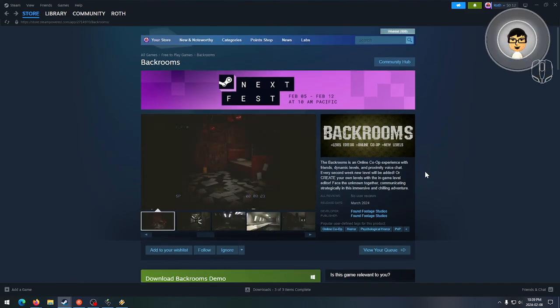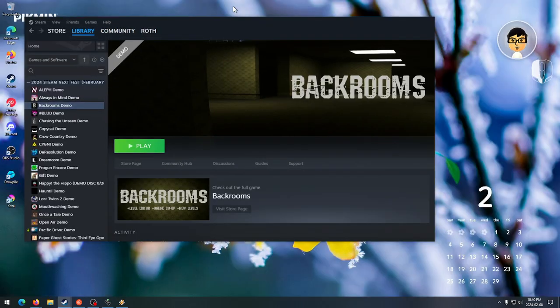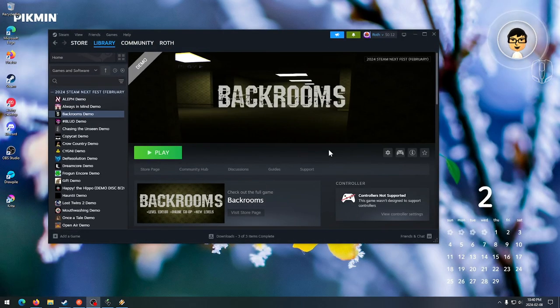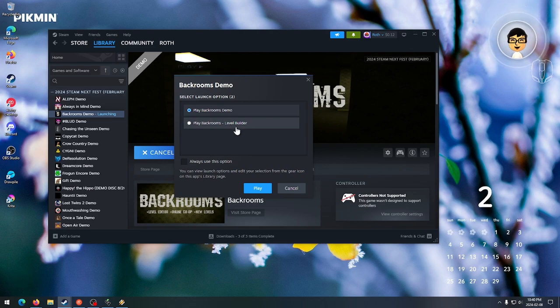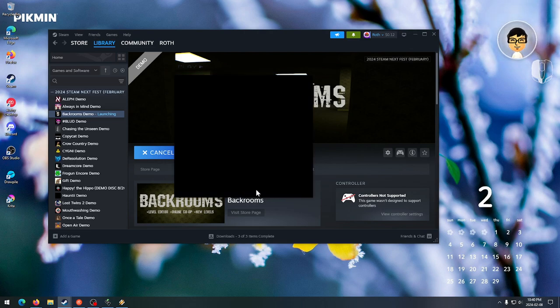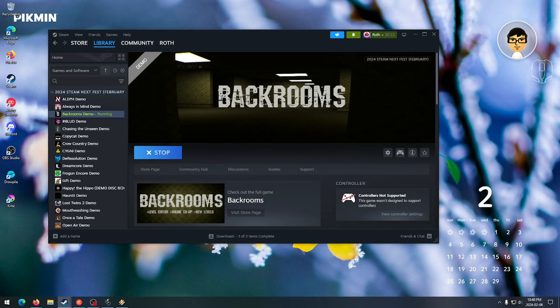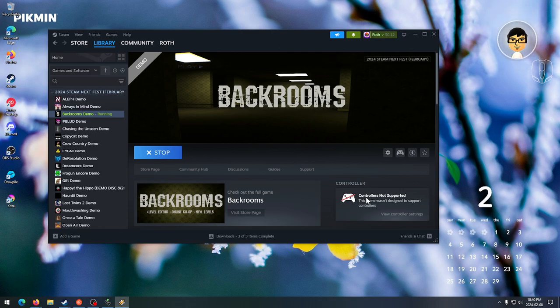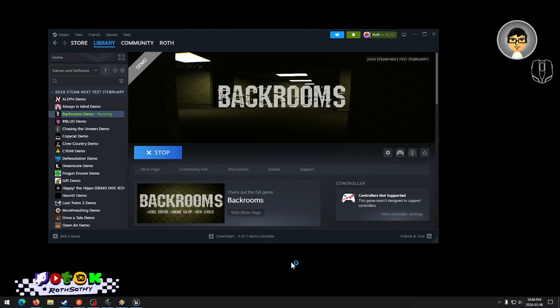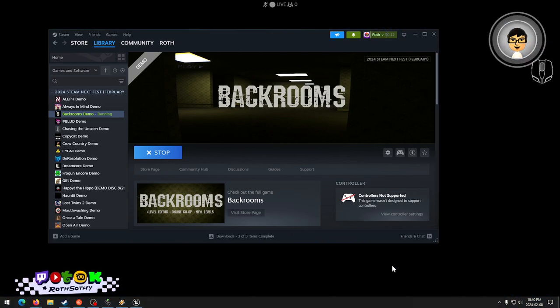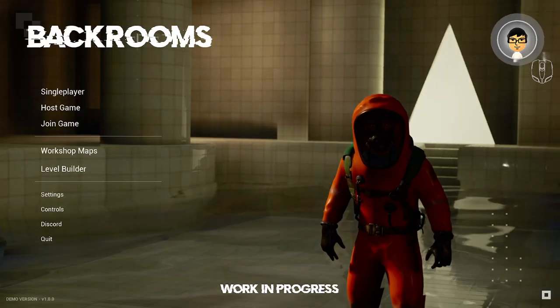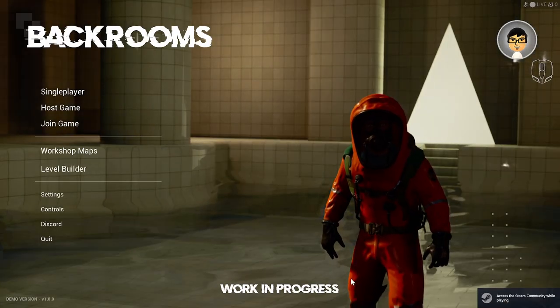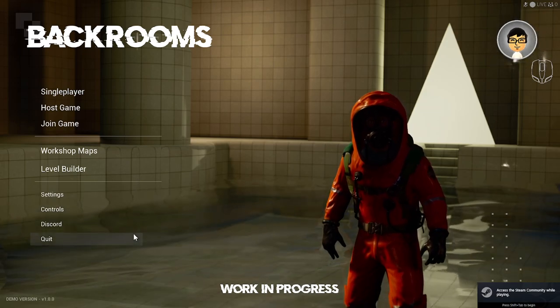I already linked in the chat. I'm gonna boot it up. Hopefully it runs fine. Here we go. Backrooms Demo. Oh wow, we can also do the Level Builder. Let's turn this out. Hopefully it supports controller. Controller not supported? Oh, okay.